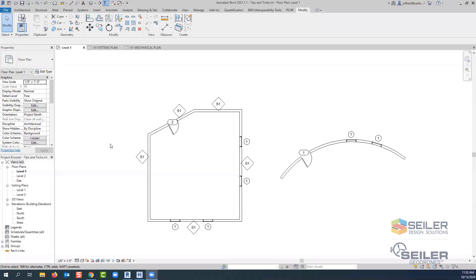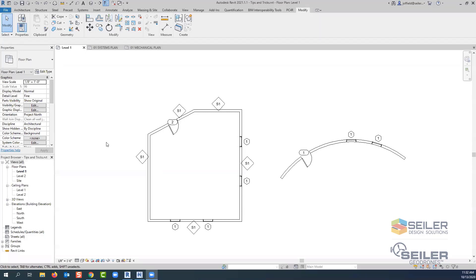What I wanted to cover today was a few items out of Revit and Navisworks Manage. I'll be using 2021 for both software here today.